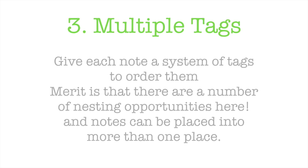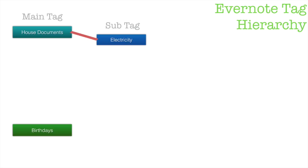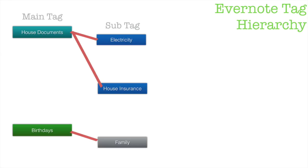Also you can place notes in two different places. I'll show you what that means. I have my main tag and I'm going to call one of them house documents, the other one is birthdays. I have sub tags just like I had earlier: electricity and house insurance, and also one which is called family.